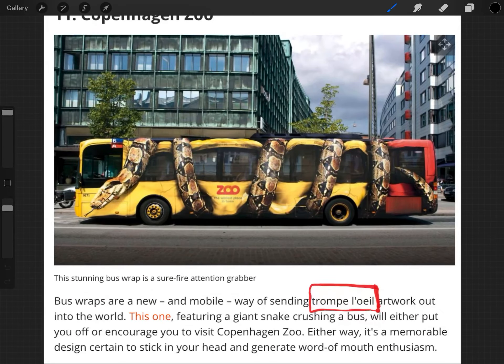I'll show you another example of trompe l'oeil before we get started. This is called a bus wrap — apparently if you go to the zoo in Copenhagen you can see one of these buses. That is obviously not a real snake wrapped around a bus, but it's a great example of trompe l'oeil where you use artwork to trick the eye.